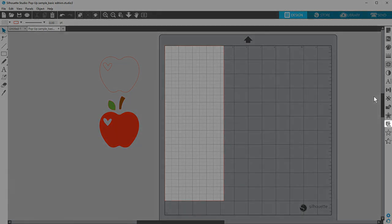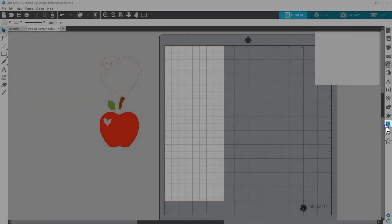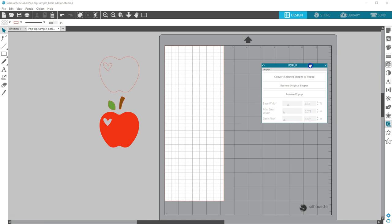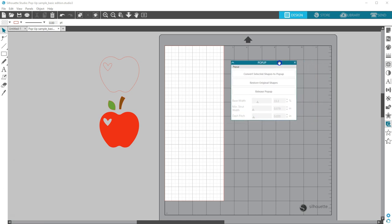You'll find the pop-up panel on the right side of your screen with a heart and angled rectangles. With pop-up creator, you can take a flat design and turn it into a pop-up design.